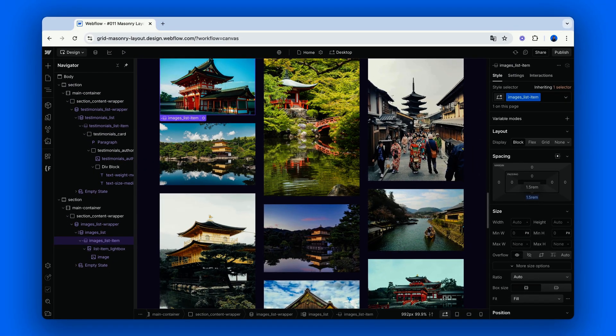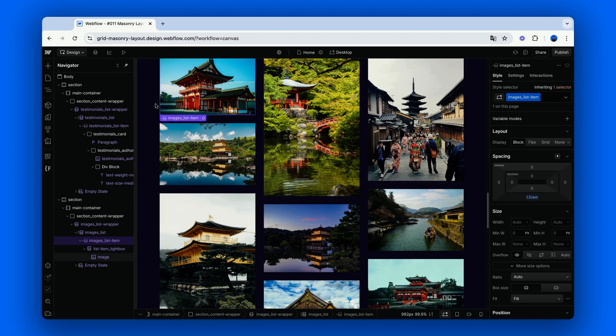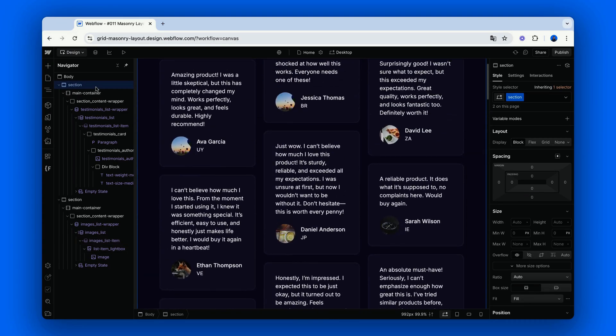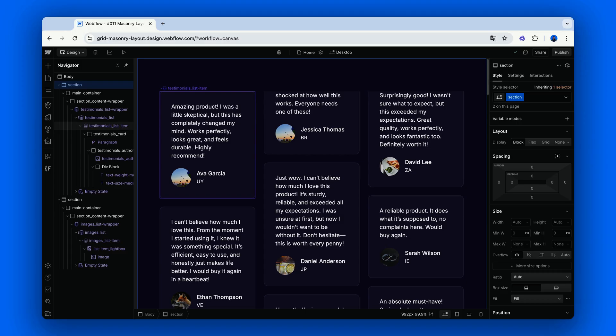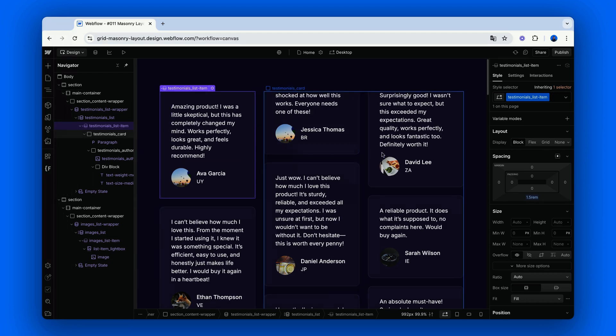Now, as promised, back to the issue of the content breaking across the columns. We can fix this by using a simple CSS trick. Select the collection item, or rather, the direct child of the element we set the column property of.